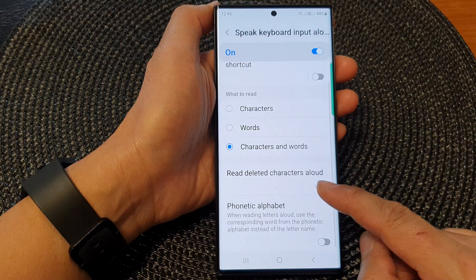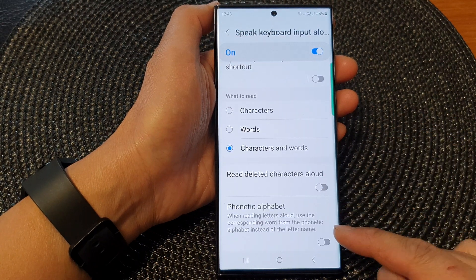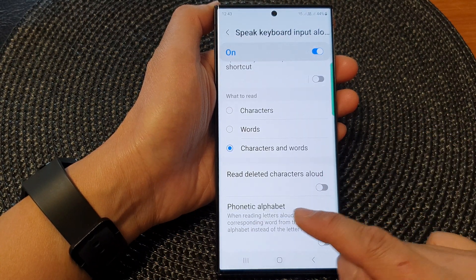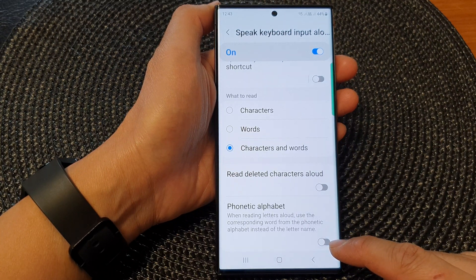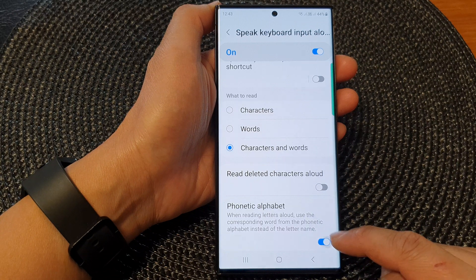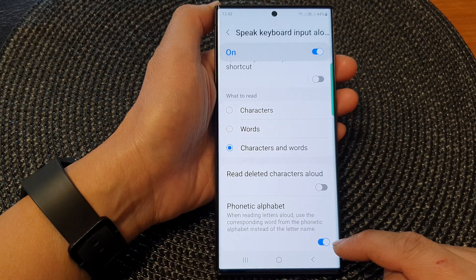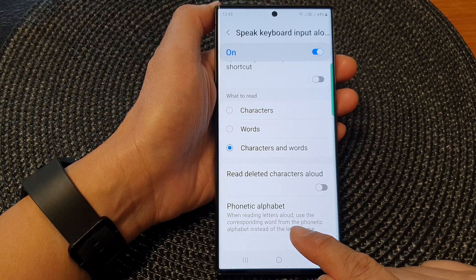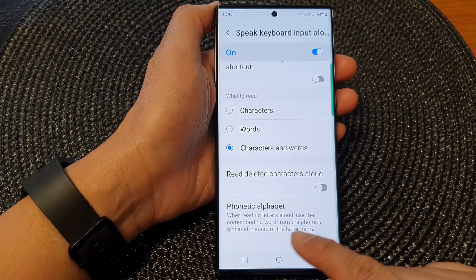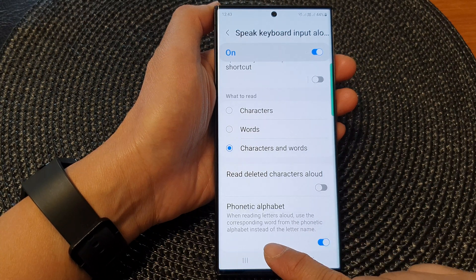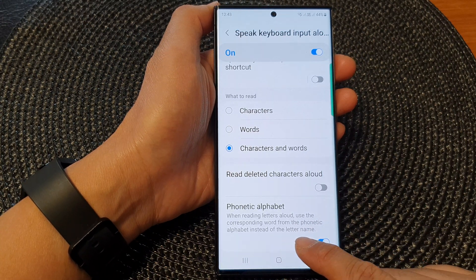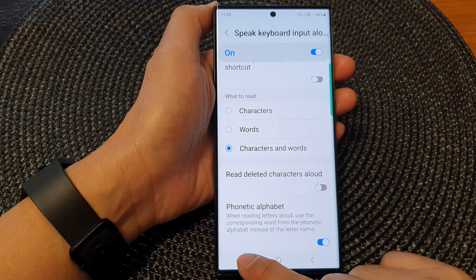In here, go down to the last option and tap on Phonetic Alphabet. Tap on the toggle button to enable it, or switch it off to disable it. When this is turned on, then when reading letters aloud, it will use the corresponding word from the phonetic alphabet instead of the letter name. So let's try it out.